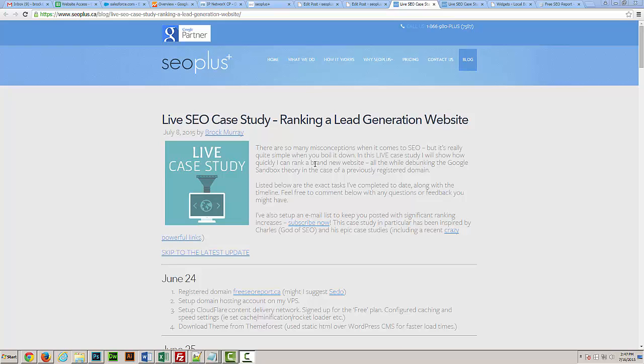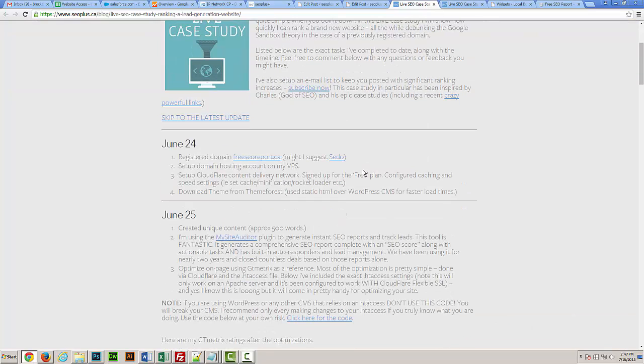What I've done with this case study is itemized each task that I've completed throughout the process. I'm just trying to emphasize that SEO in itself is quite simple when you piece it out. As you can see, on the 24th I registered the domain.